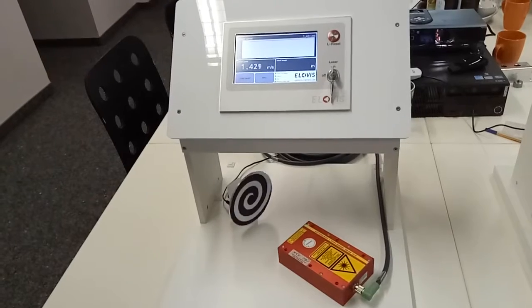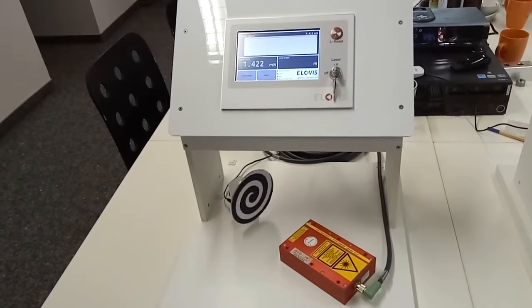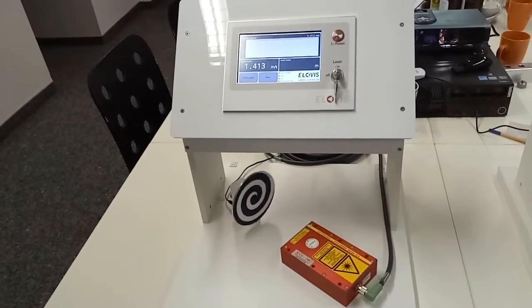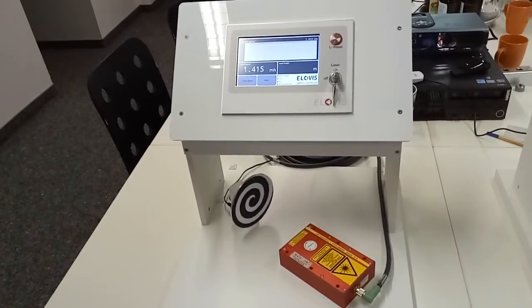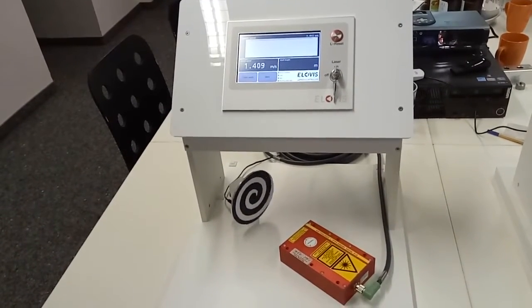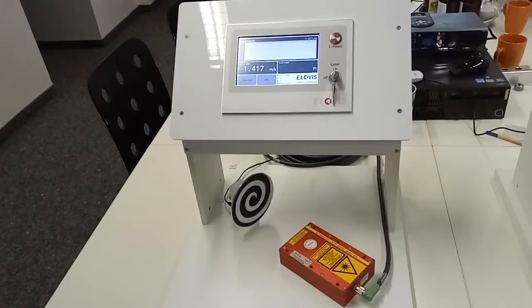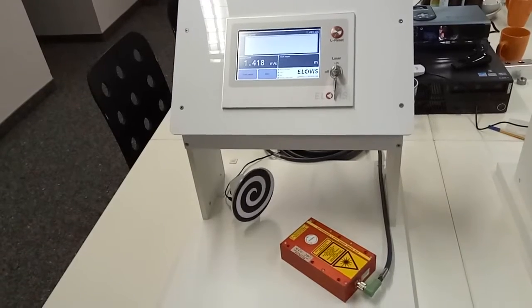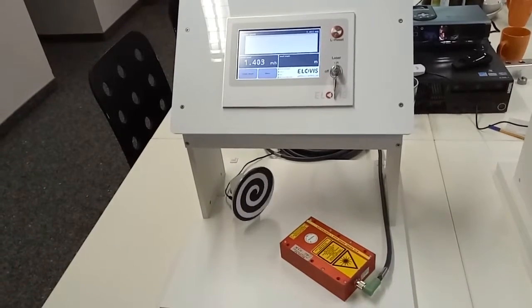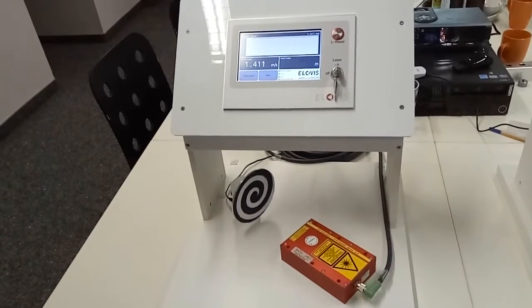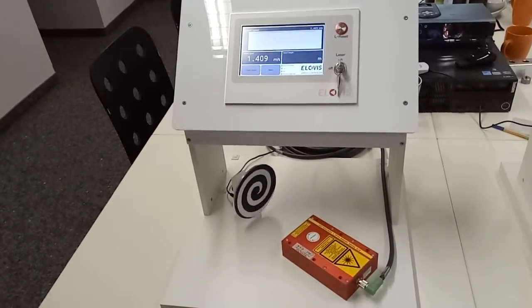Microspeed works independent from material, color, surface structure and brightness. Microspeed is maintenance-free and permanently calibrated.